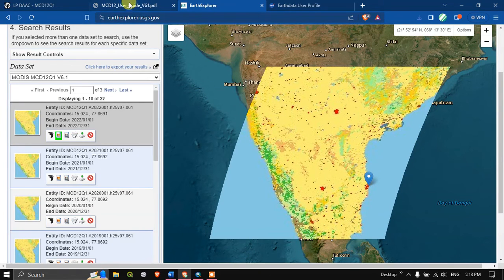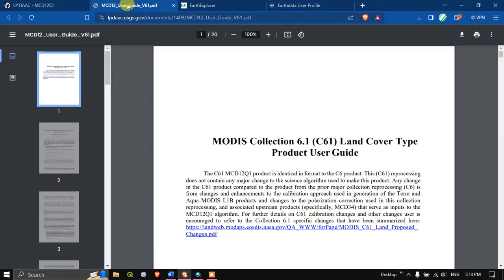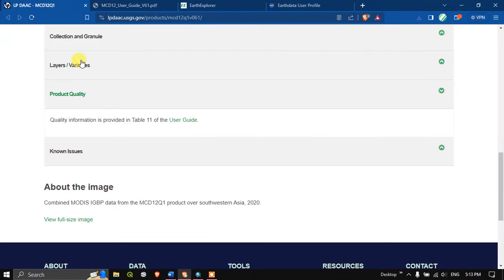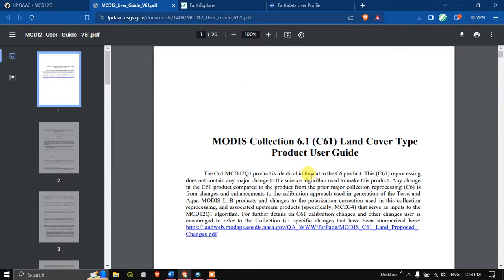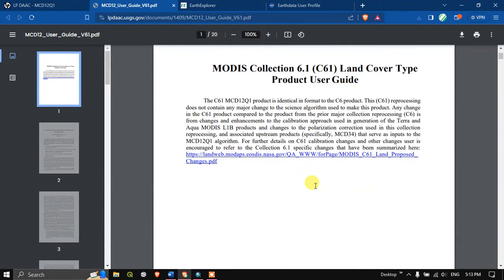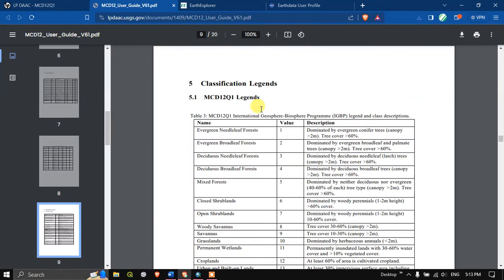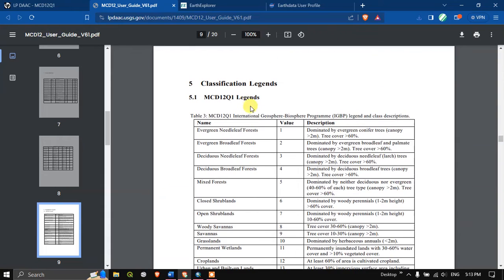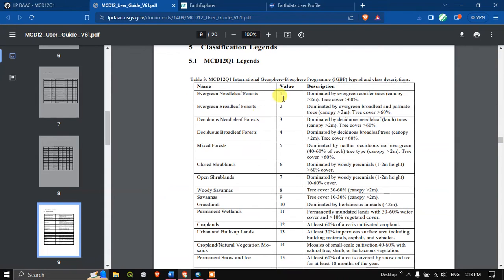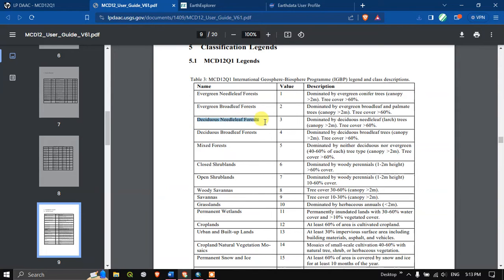Now going back to the user guide, I have told you in the product quality you can find the user guide. You can just click here, automatically a tab will be opening and the user guide will be loaded. Here visit page number 9. You can see based on the values the classification has been given respectively.